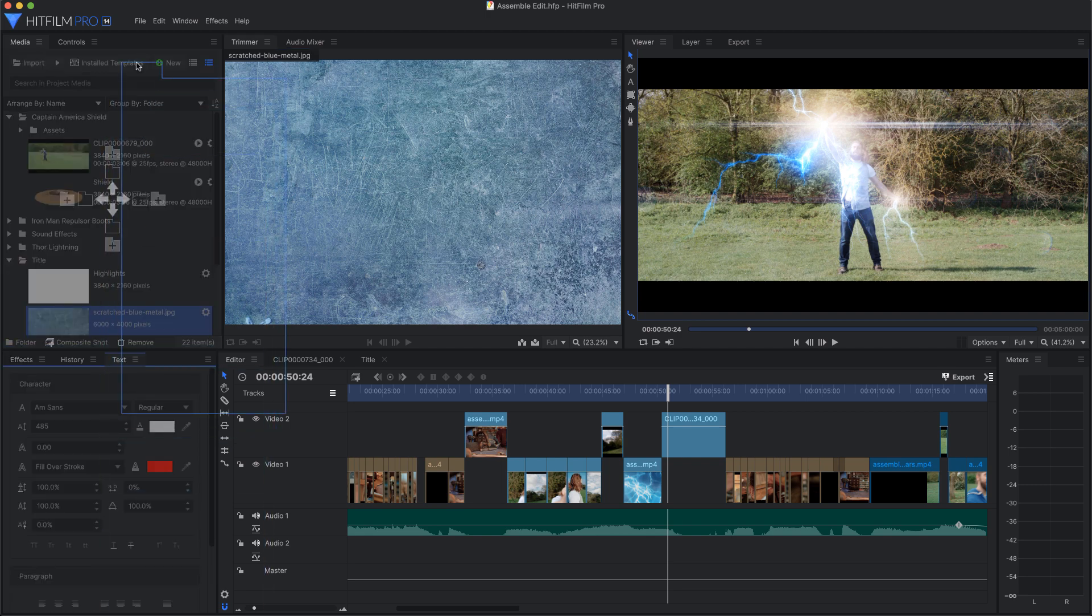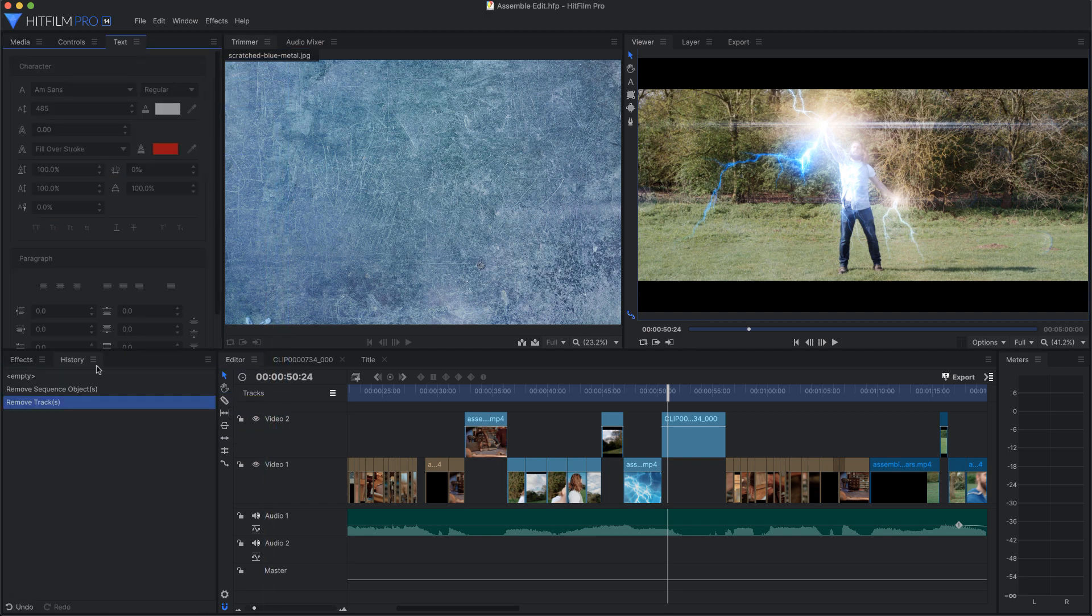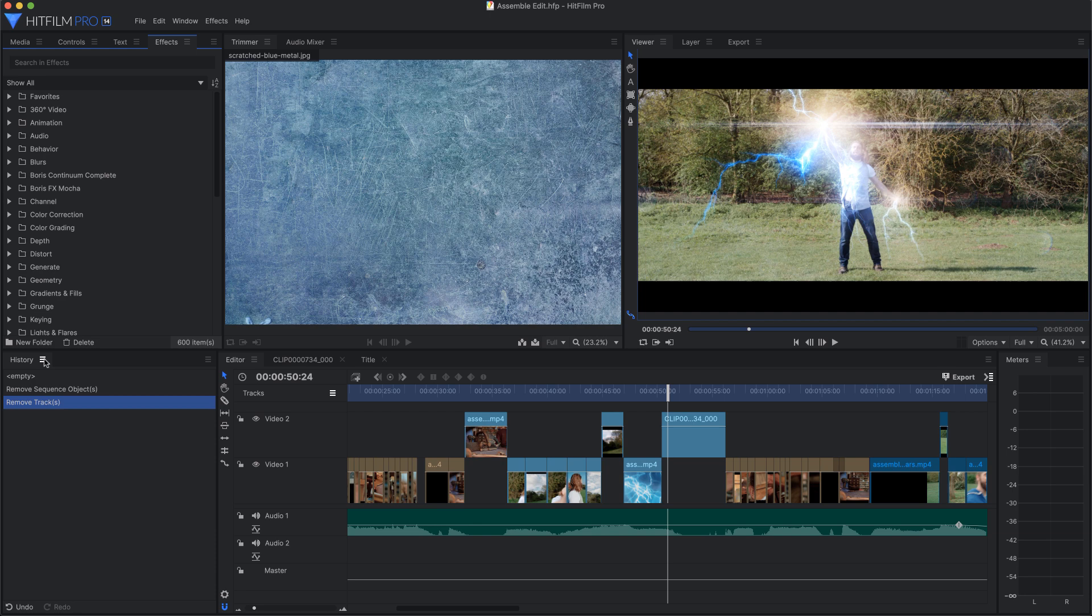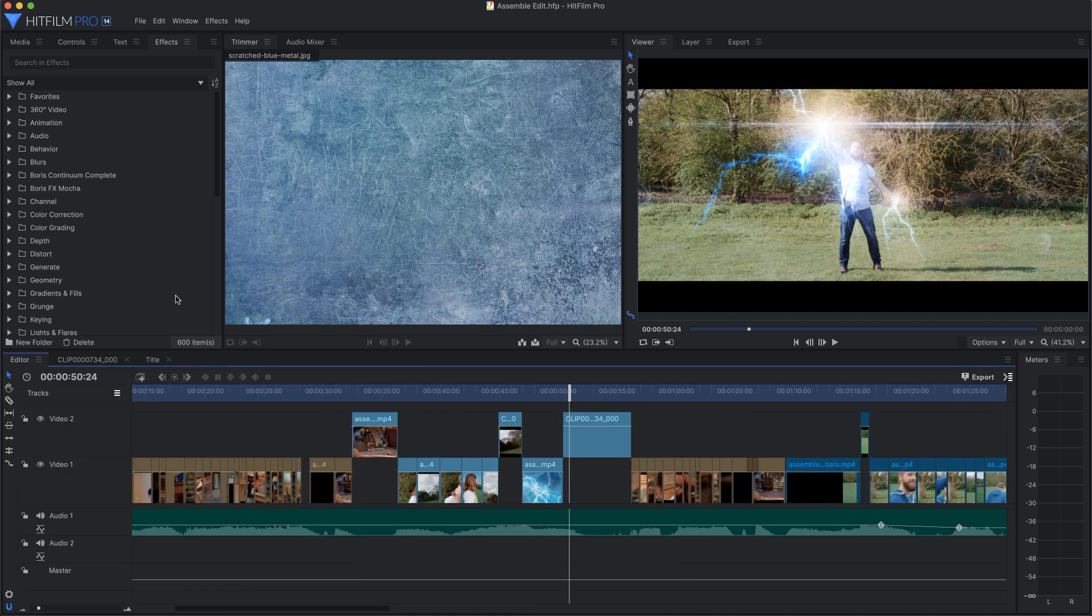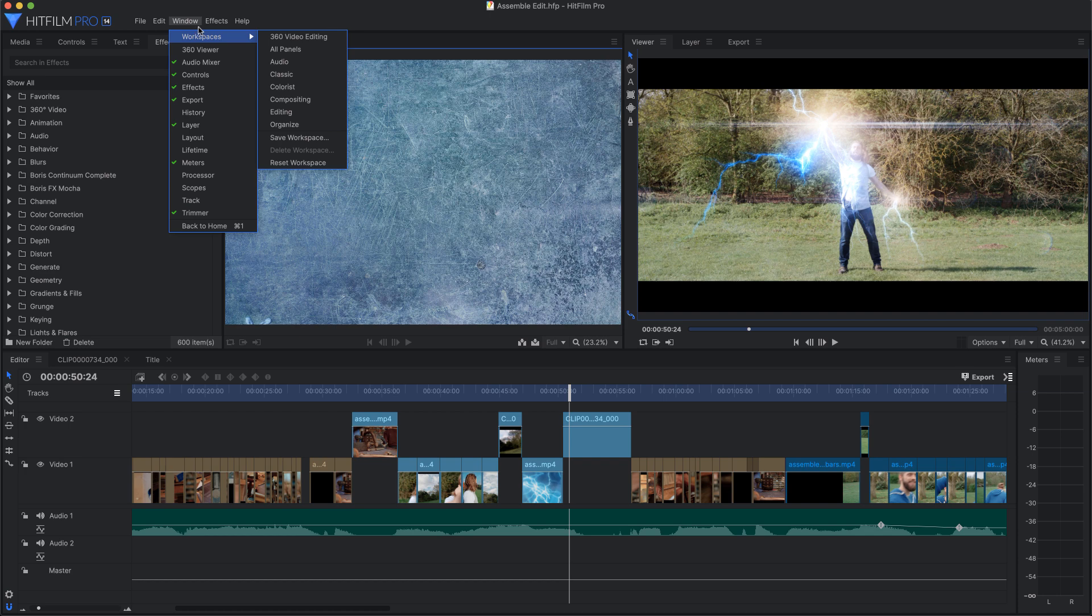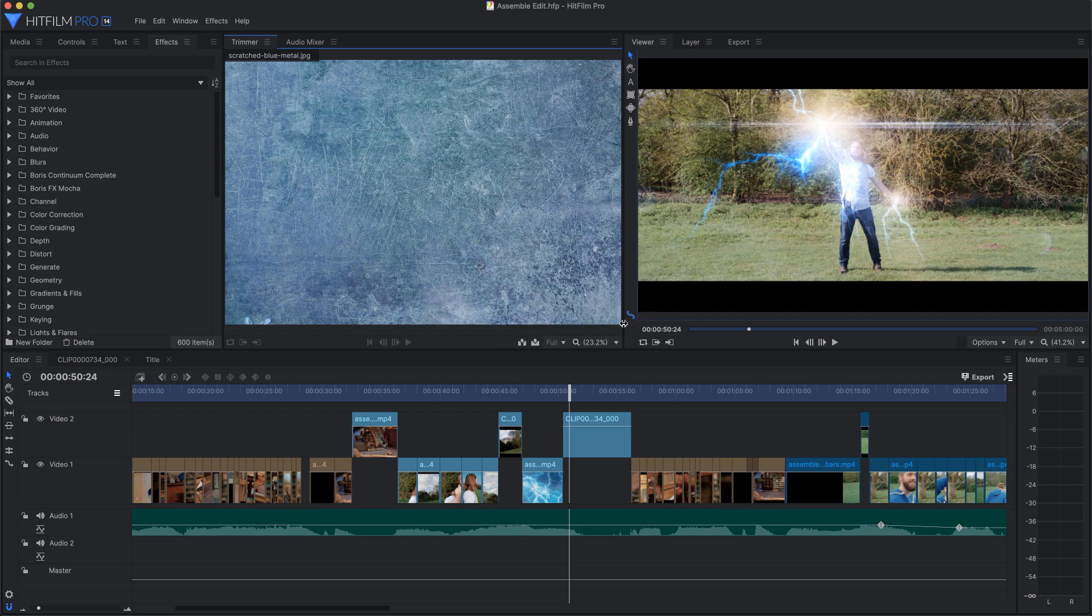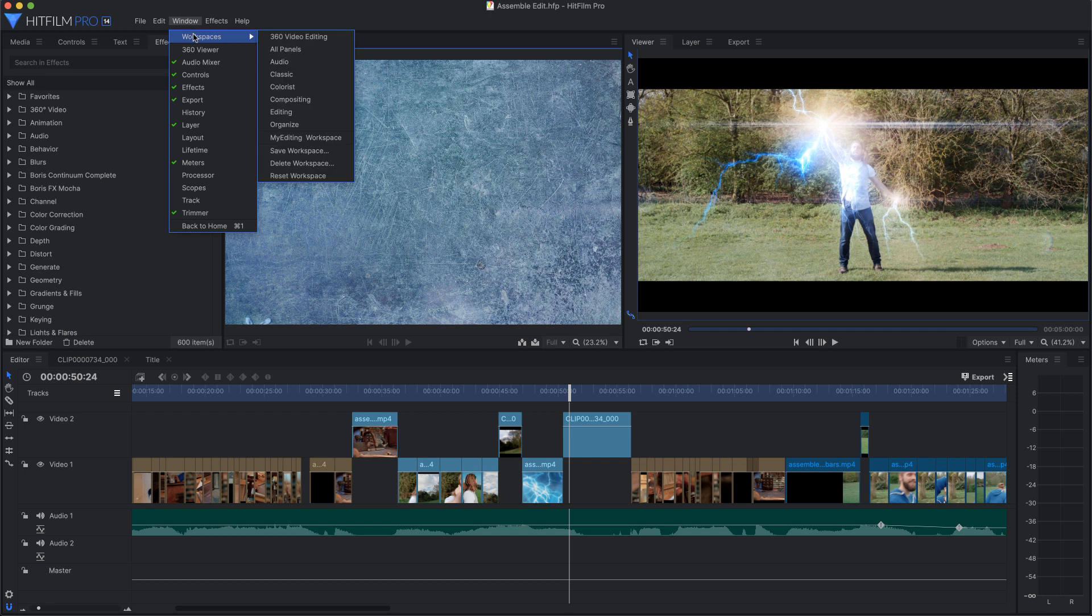You can also create your own workspaces. So, once you get the interface customized just the way you like it for editing, select Save Workspace. Give it a name, and it is added to the list of workspaces for you to use at any time. Then you can rearrange the interface how you like it for compositing, or creating effects, or any other task, and save those as well.